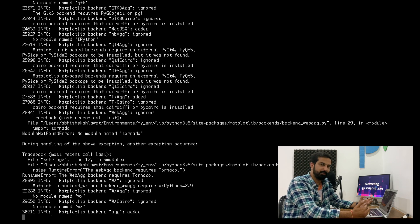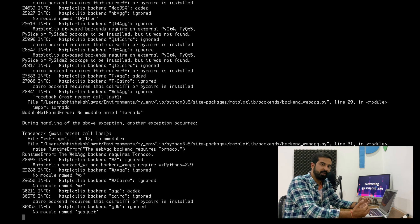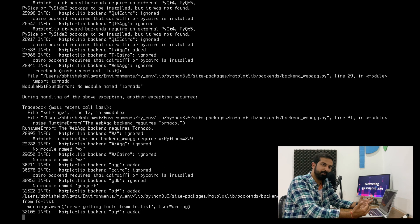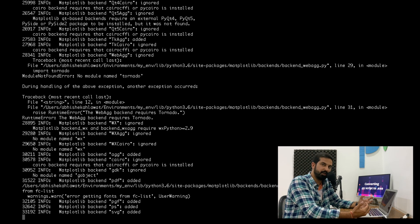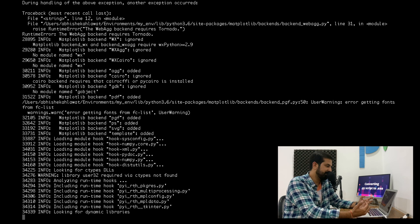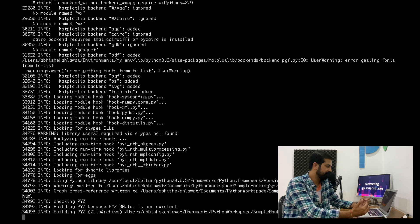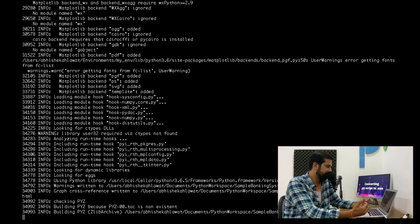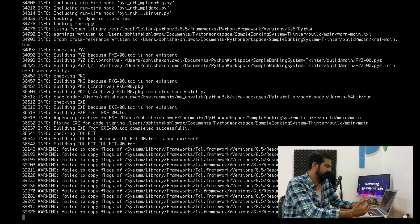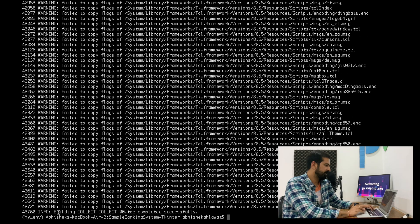This can take some time depending on how many modules and libraries your project utilizes — it should be done within a minute. And as you can see, it says completed successfully.